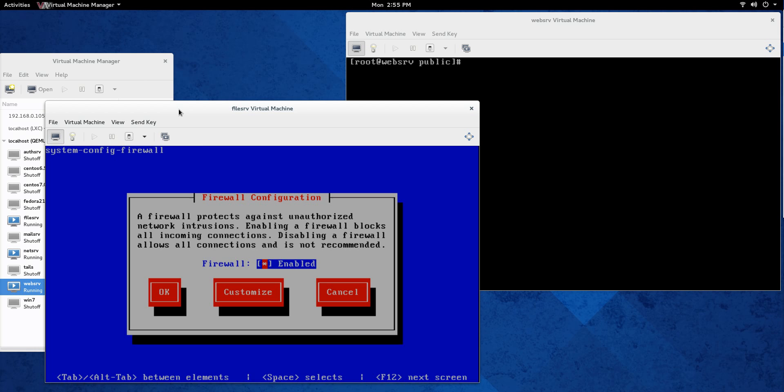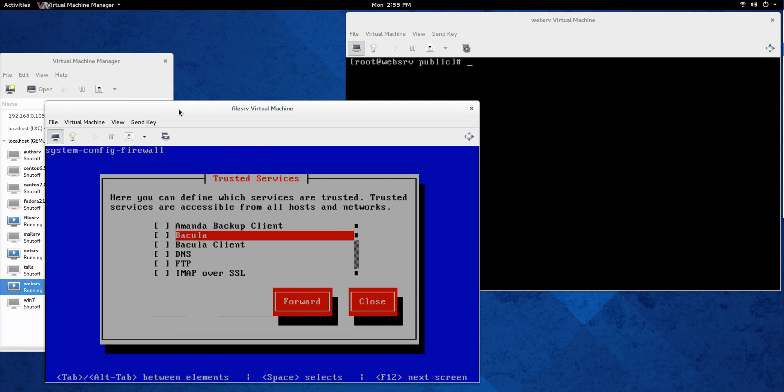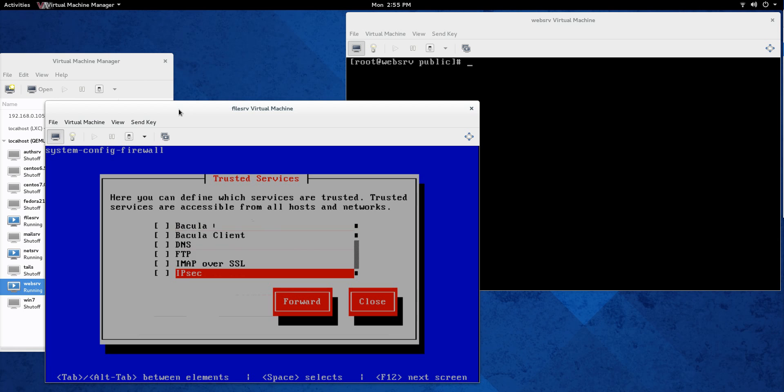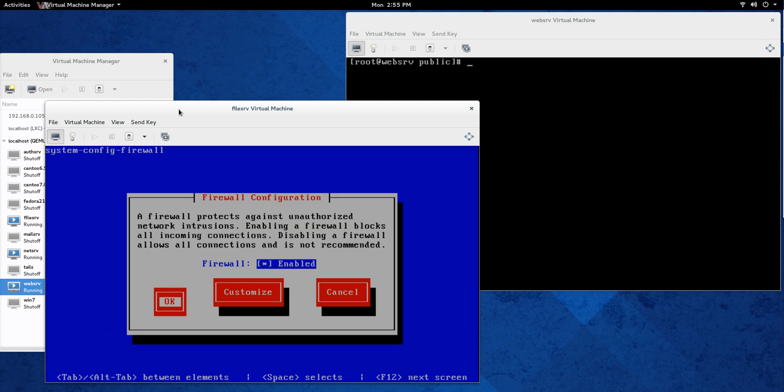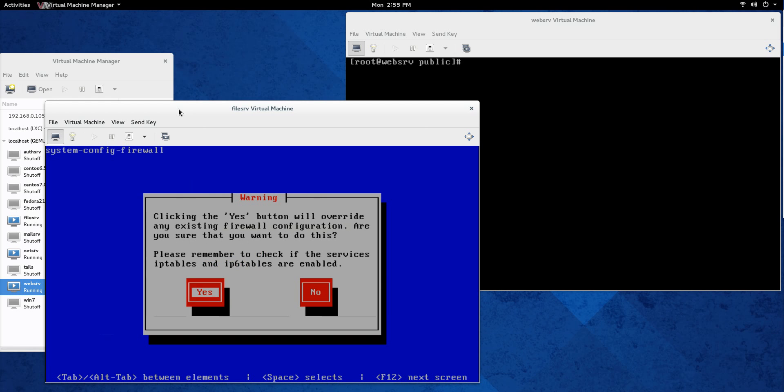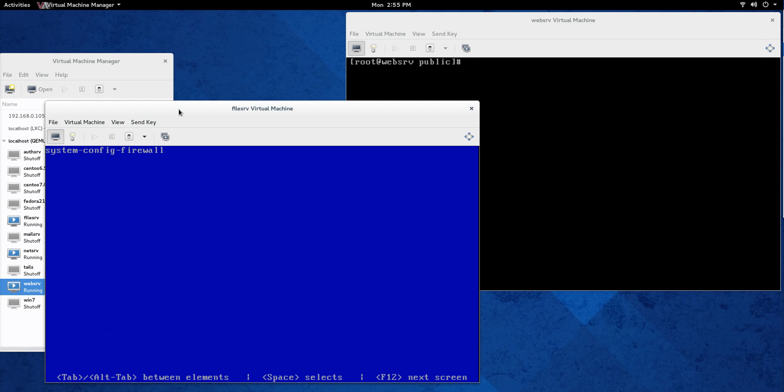We need to do the same thing on the server so we'll just do that first just so you remember that's out of the way and all you're doing is just selecting NFS for. We're going to close that, get out of that and save it.